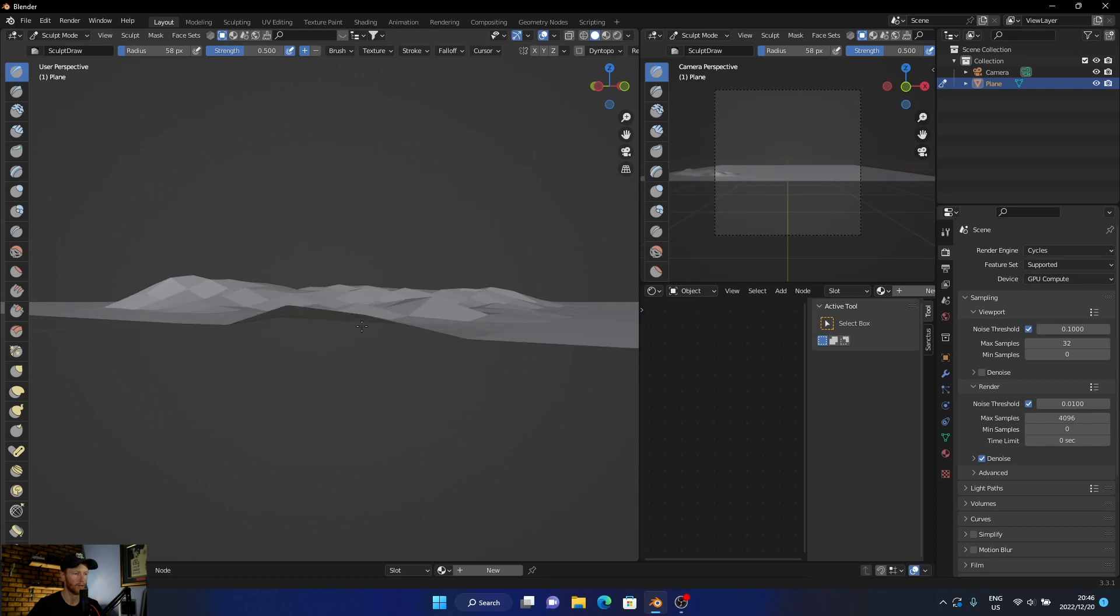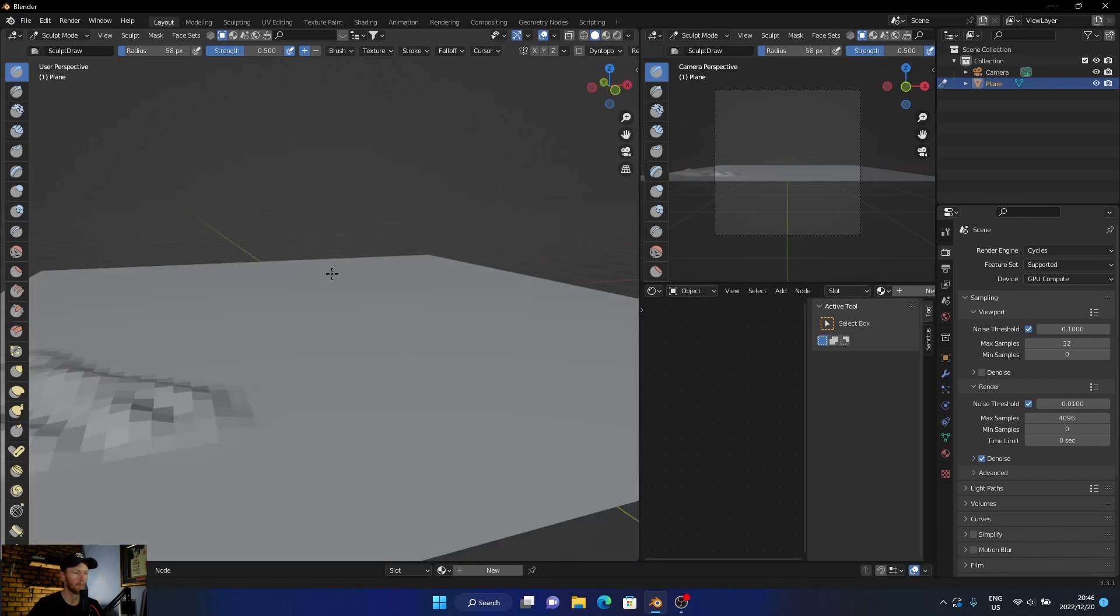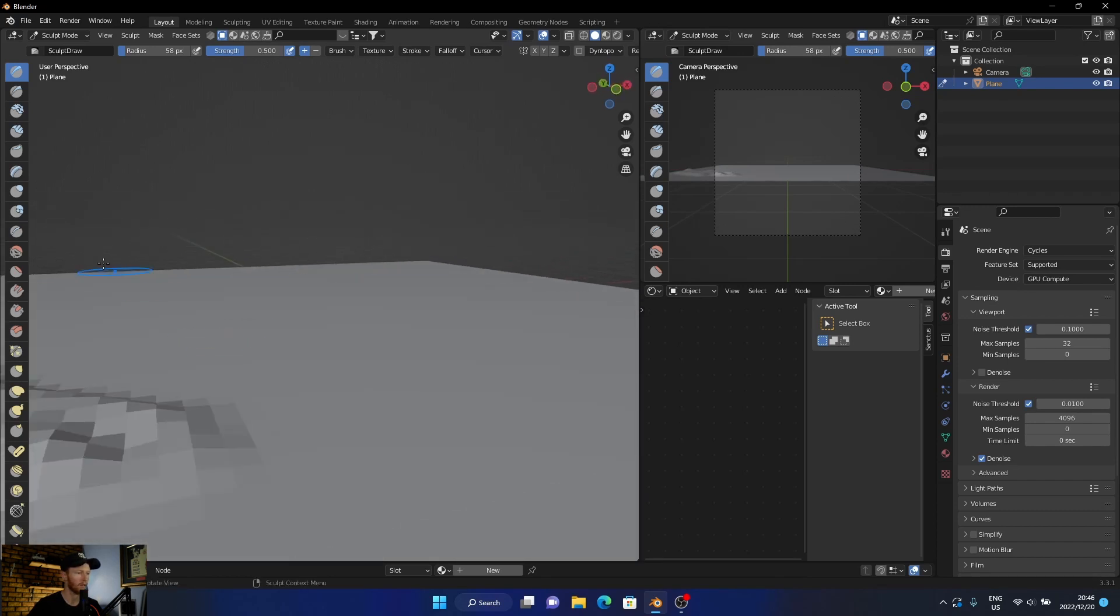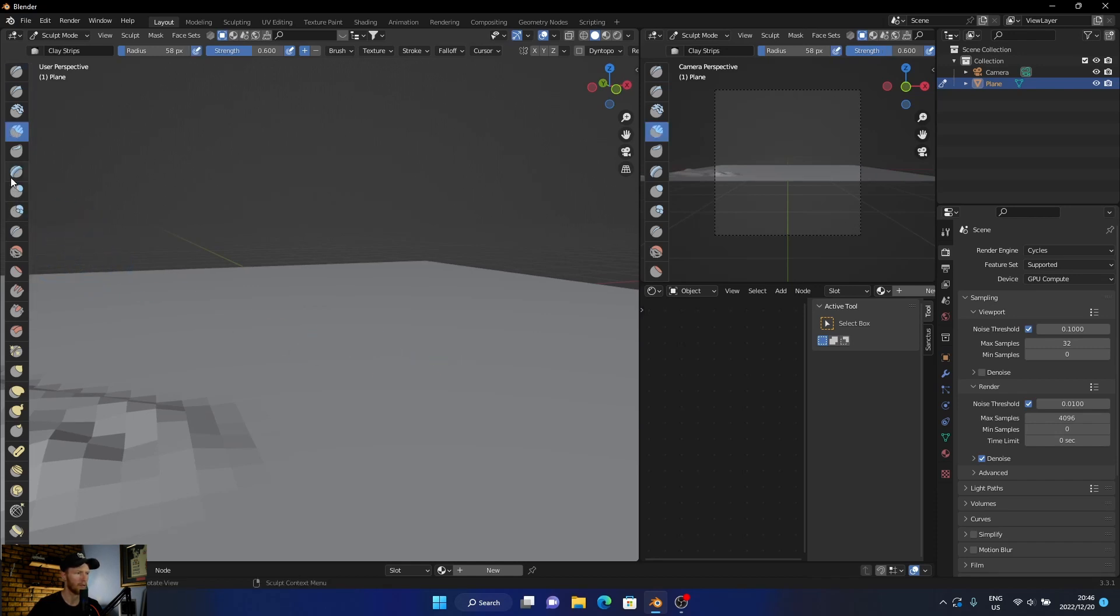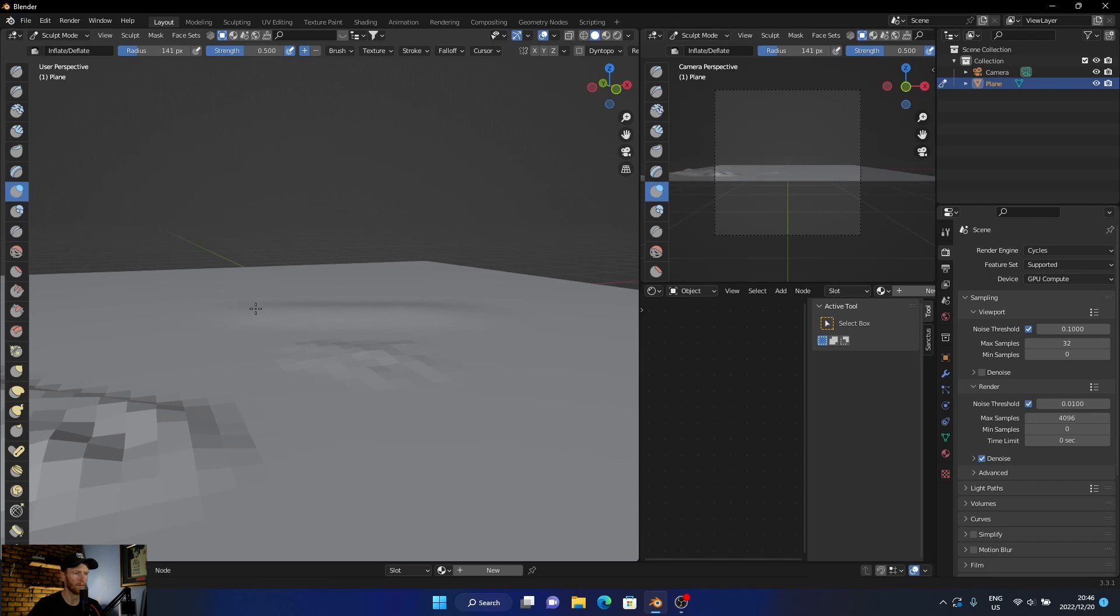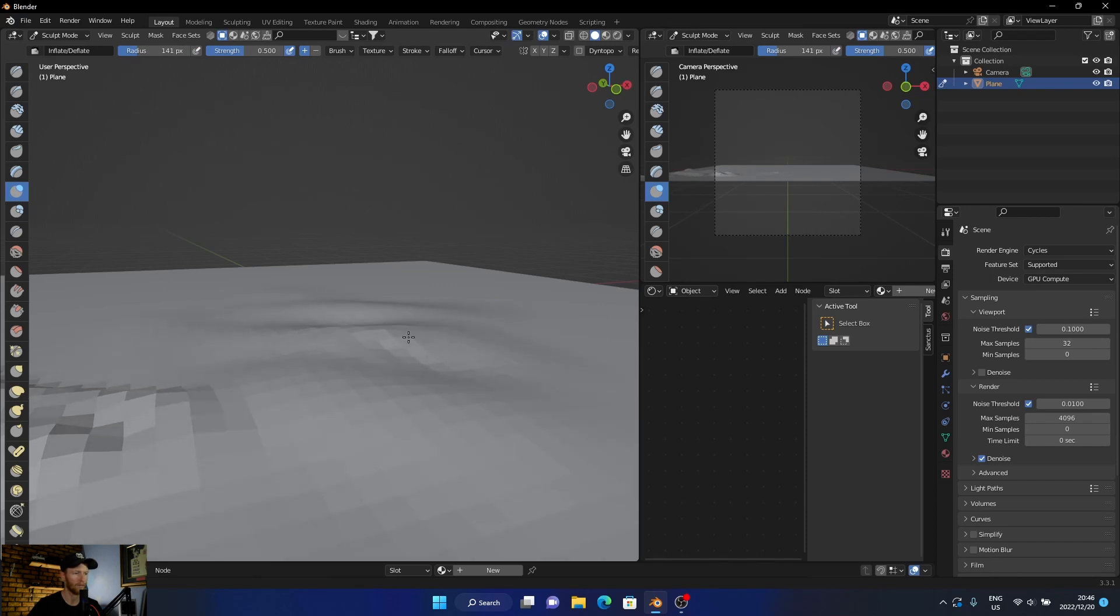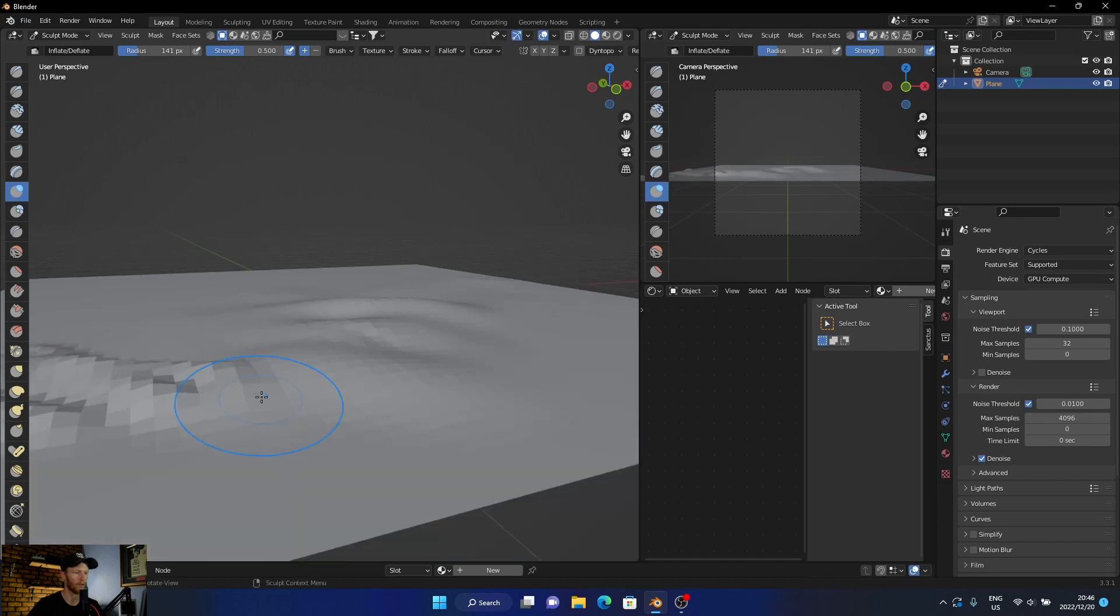If you select this one you can see there, then we can bring the radius up and this makes it nice and more almost like a flowing kind of thing. You can see there, we just mess around and sculpt in.